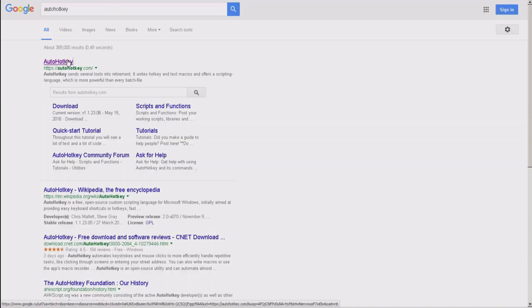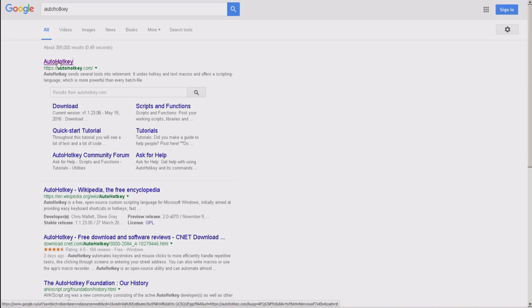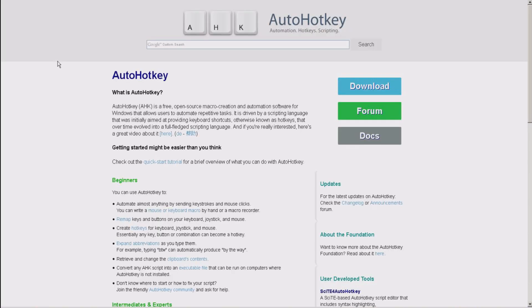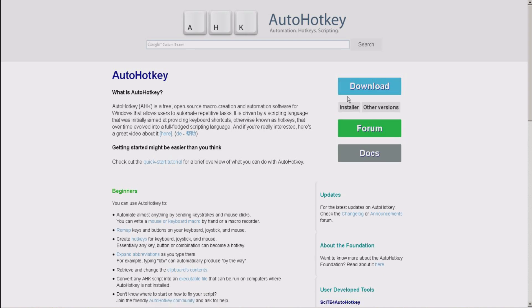First of all, you obviously need the program itself, the auto hotkey. So you go to the official site, download it and install. I don't think you need much explanation of that.